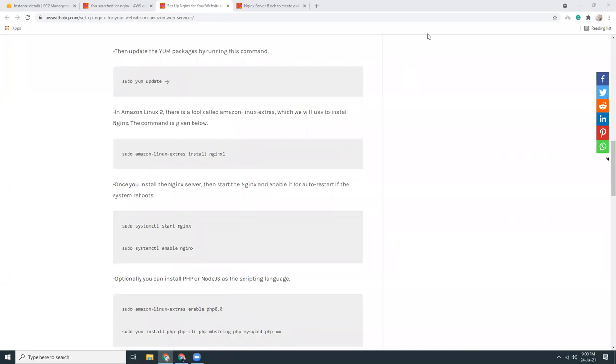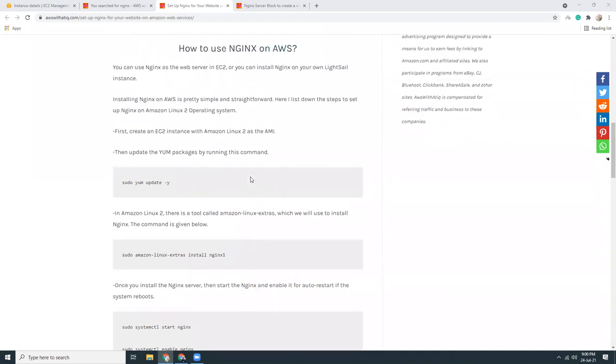Good evening everyone, I hope you are all doing well. Today I am going to show you how you can install WordPress in AWS and then use Amazon SES for sending out emails.